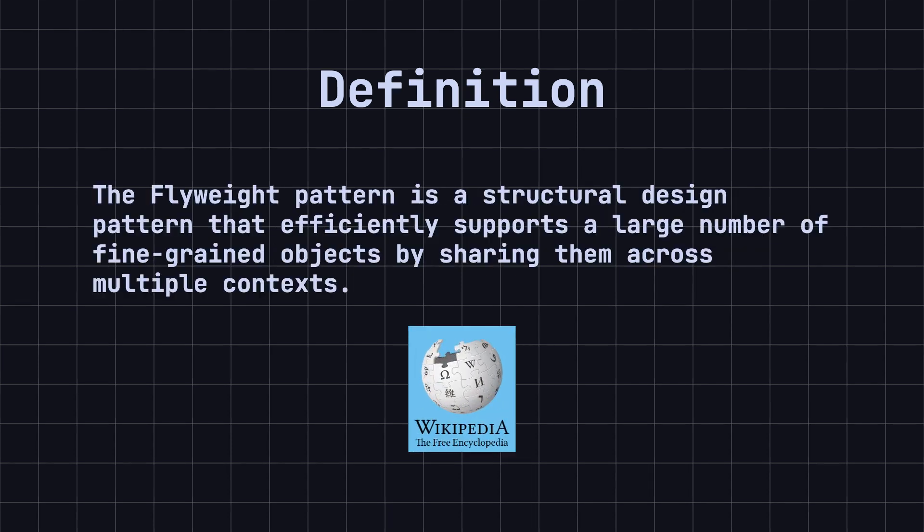According to Wikipedia, the Flyweight pattern is a structural design pattern that efficiently supports a large number of fine-grained objects by sharing them across multiple contexts.